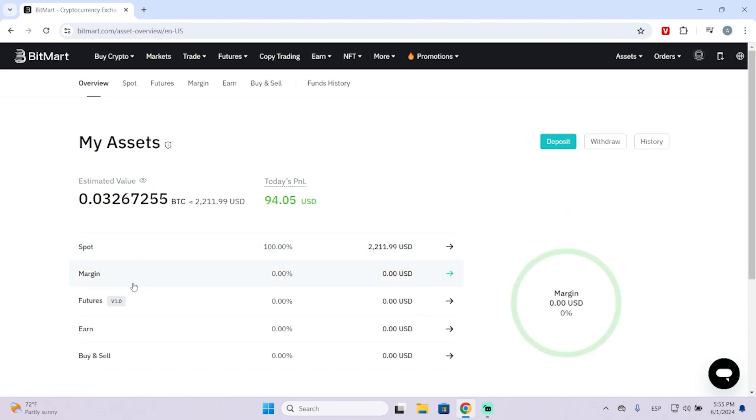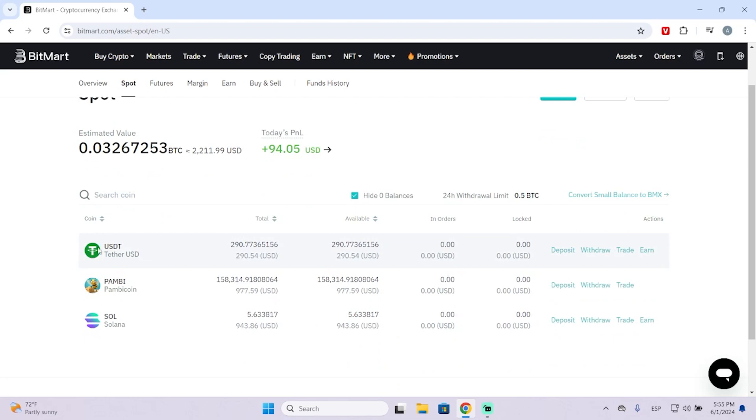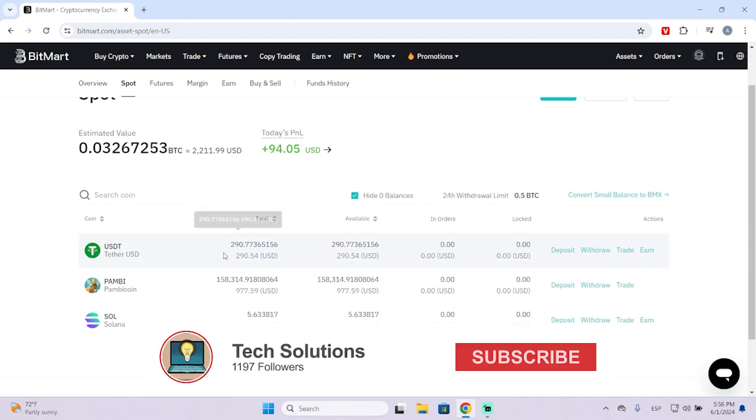In my case, I have my money in my Spot wallet, so I'm just going to click here. Then you will see your USDT. You need to have some USDT, of course.